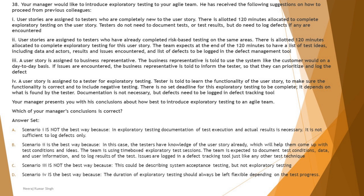Now the question asks: your manager presents his conclusion about how best to introduce exploratory testing to the agile team. You have to read each option and determine which of the manager's conclusions is correct. Option A says: scenario one is not the best way, because in exploratory testing, documentation of test execution and actual result is necessary — it is not sufficient to log defects only. This aligns with our conclusion about colleague one.